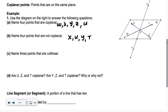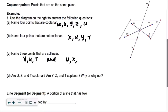Letter C says name three points that are collinear — share a line. V, U, and T are collinear. Another option: U, X, and Z would be collinear — they share a line. And if I said not collinear, it would be like U, X, Y — those would not be collinear.